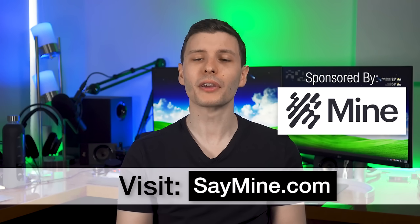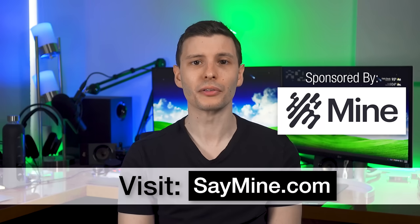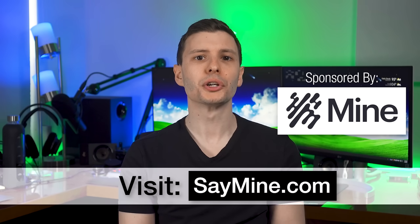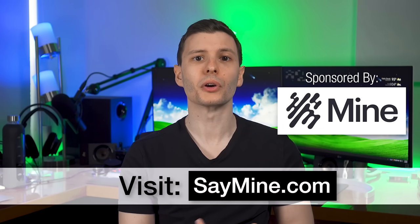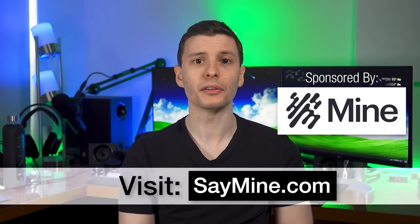So hopefully this video gave you an idea of what this could be used for, and maybe you already know something it would be good for. So definitely let us know about that down in the comments if you do. Thanks again to Mine for sponsoring this video. Be sure to visit saymine.com so you can start reclaiming your data too. The link is also in the description.